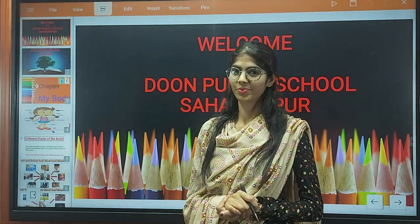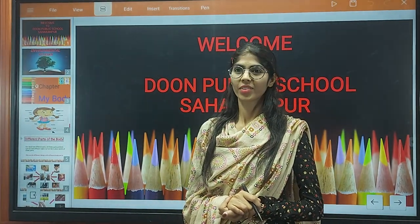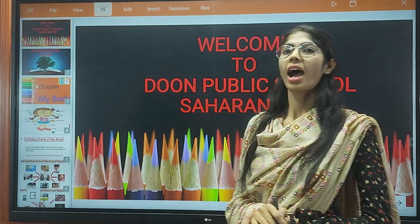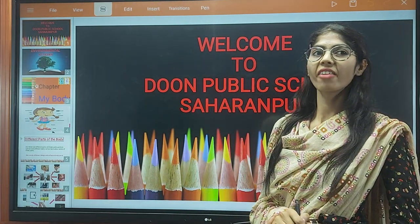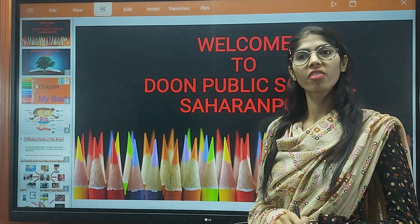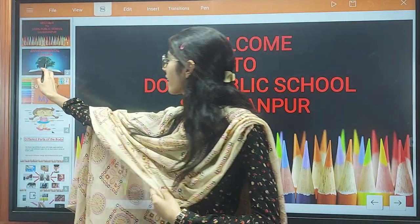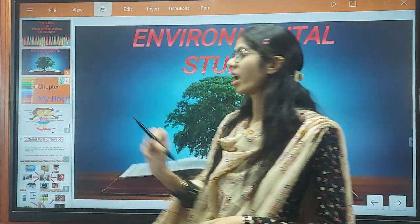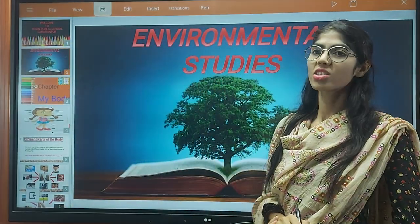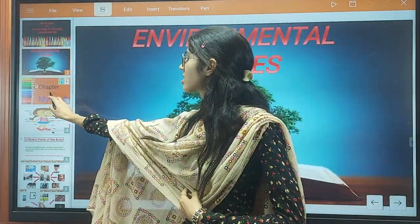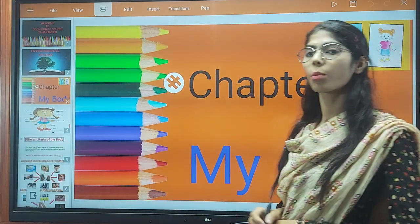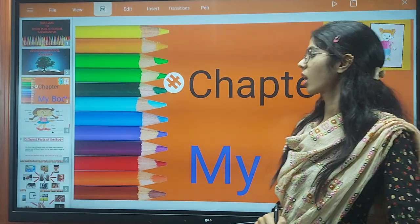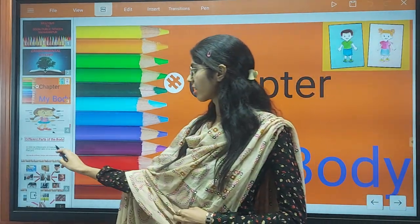Good morning to all my little champions, welcome to Dhul Public School. I am Karja and I will take your EVS class. As you all know, EVS is Environmental Studies and the chapter is 'My Body.' So now let's start the class.